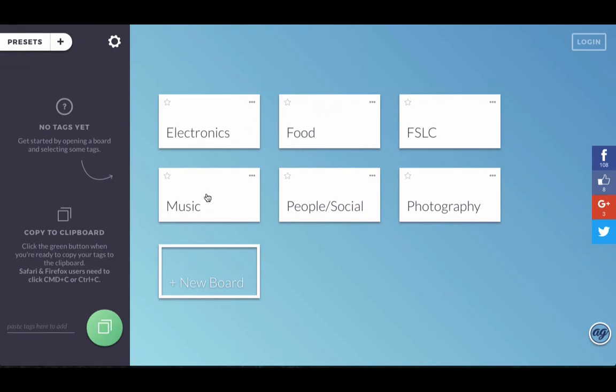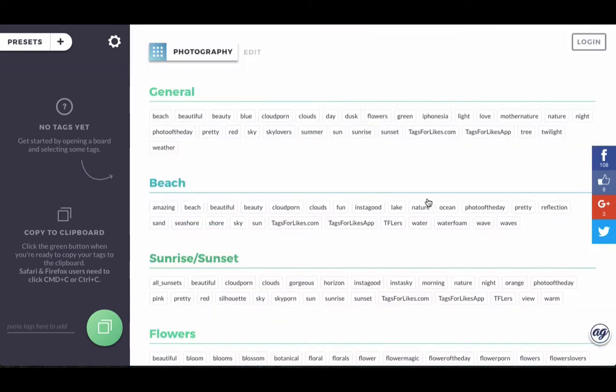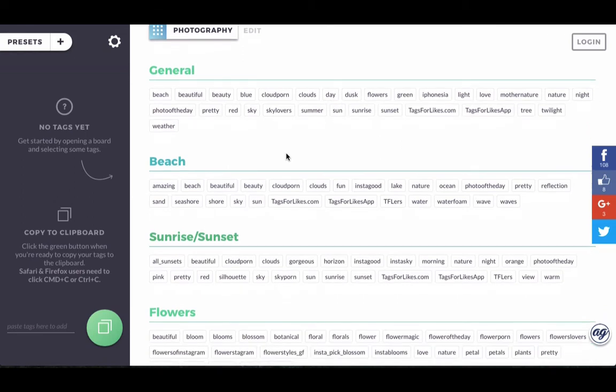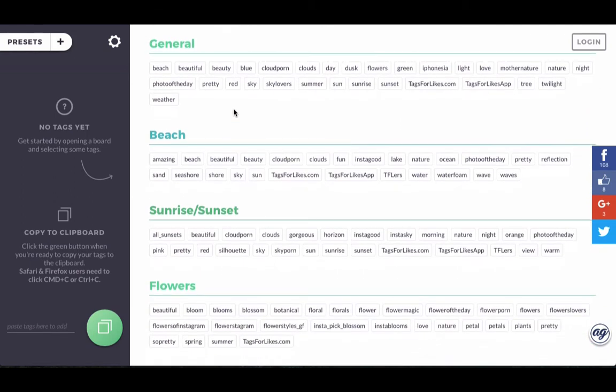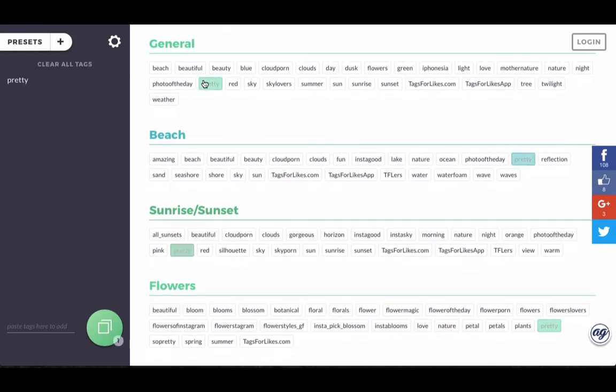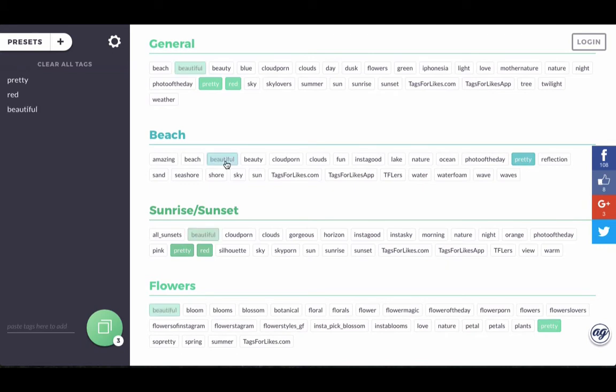So now we're inside and we have several boards to pick from. If you're interested in photography and the tags you're looking for are about photography, you'll go to the photography board and you can find all the words that are related to photography like pretty and red. You can just click on them and you'll see them here in this area here.